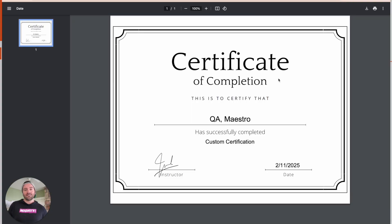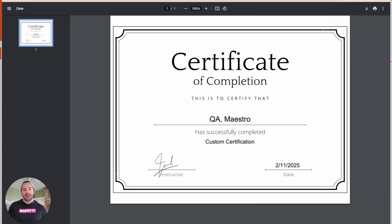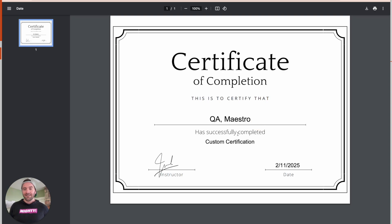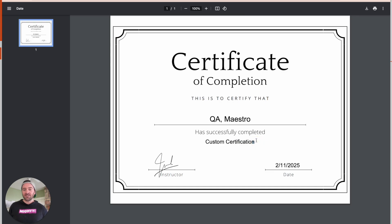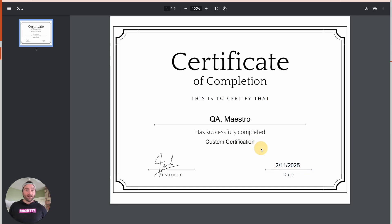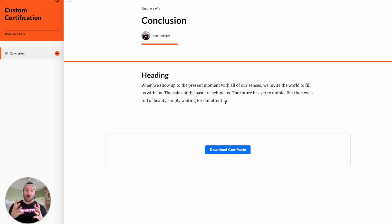Open up that cert. And you'll see here is my name. My name is QA at Maestro. And my course name is custom certification and today's date. So then in this situation, you don't even need to ask the learner's name. It'll automatically get that from your API.